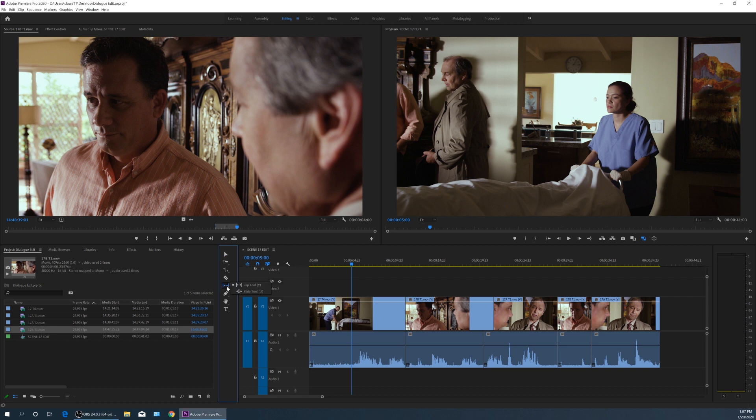If I click on this and hold down my mouse, it'll expand and reveal the slip tool, which it's already on, and the slide tool.